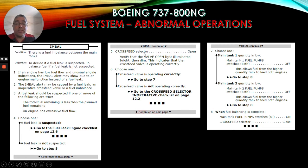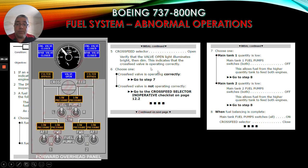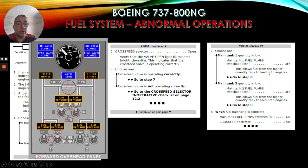Step 5: cross-feed selector open - we can see it open here. Verify the valve open light illuminates bright then dim - this indicates that the cross-feed valve is operating correctly. Choose one: if the cross-feed valve is operating correctly, go to step 7. If the cross-feed valve is not operating correctly, go to the cross-feed selector inoperative checklist on page 12.2. Step 7 - choose one: if main tank one quantity is low, main tank one fuel pump switches both off - this allows fuel from the higher quantity tank to feed both engines. Go to step 8.